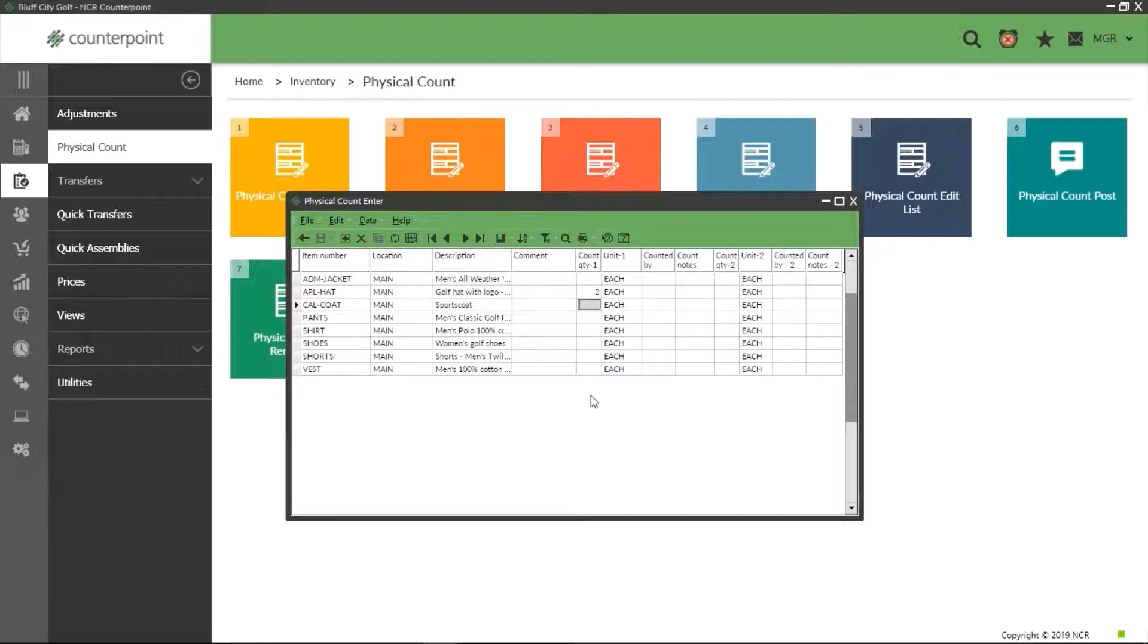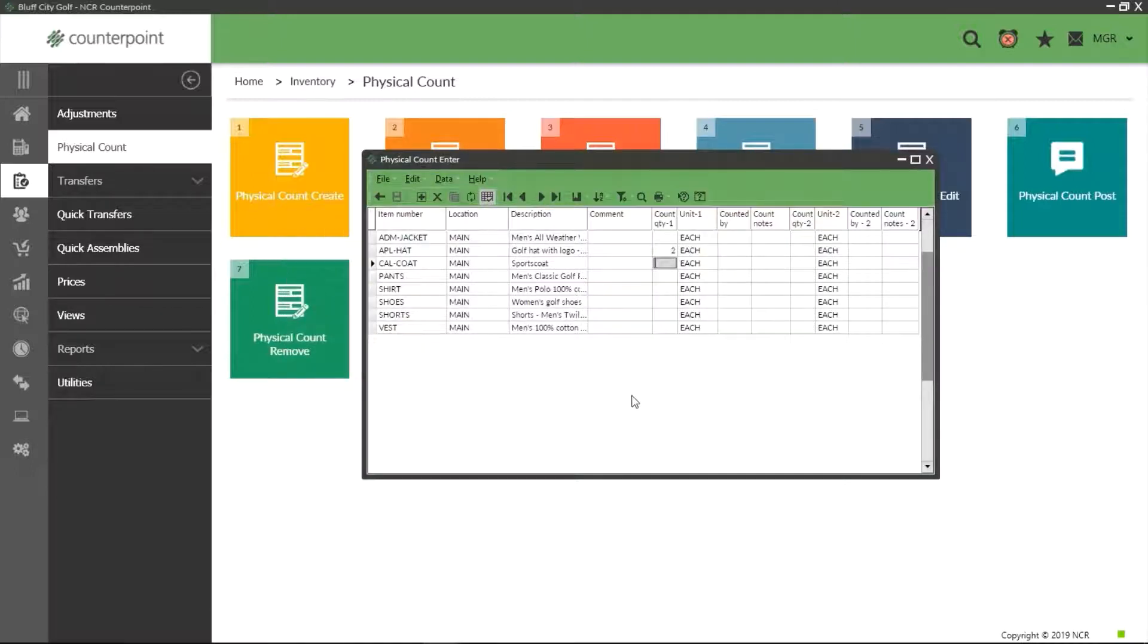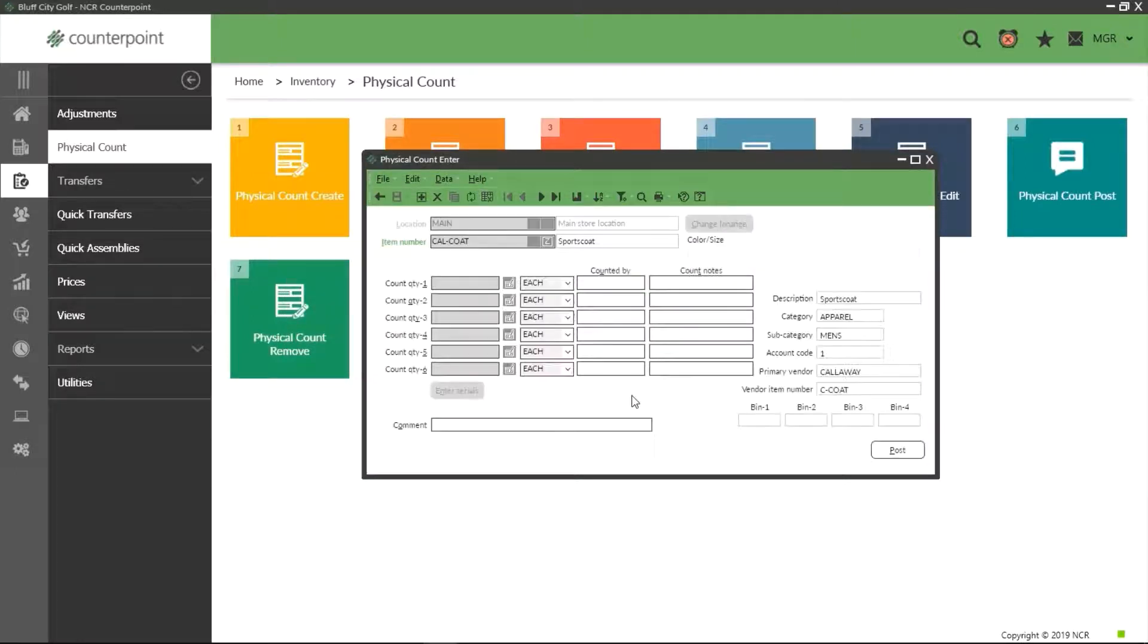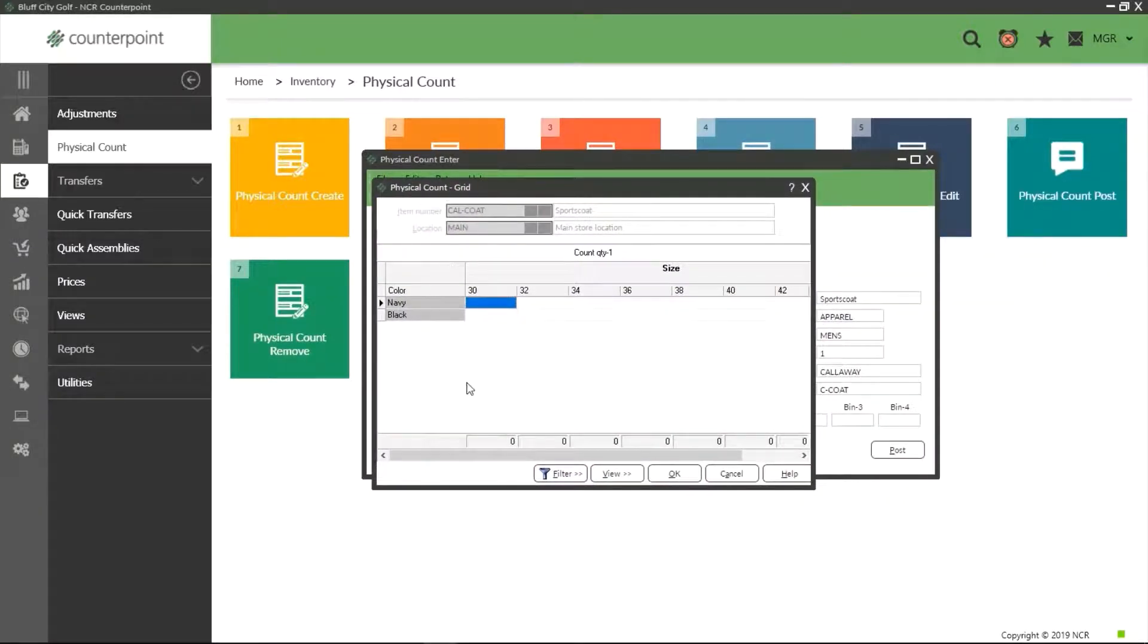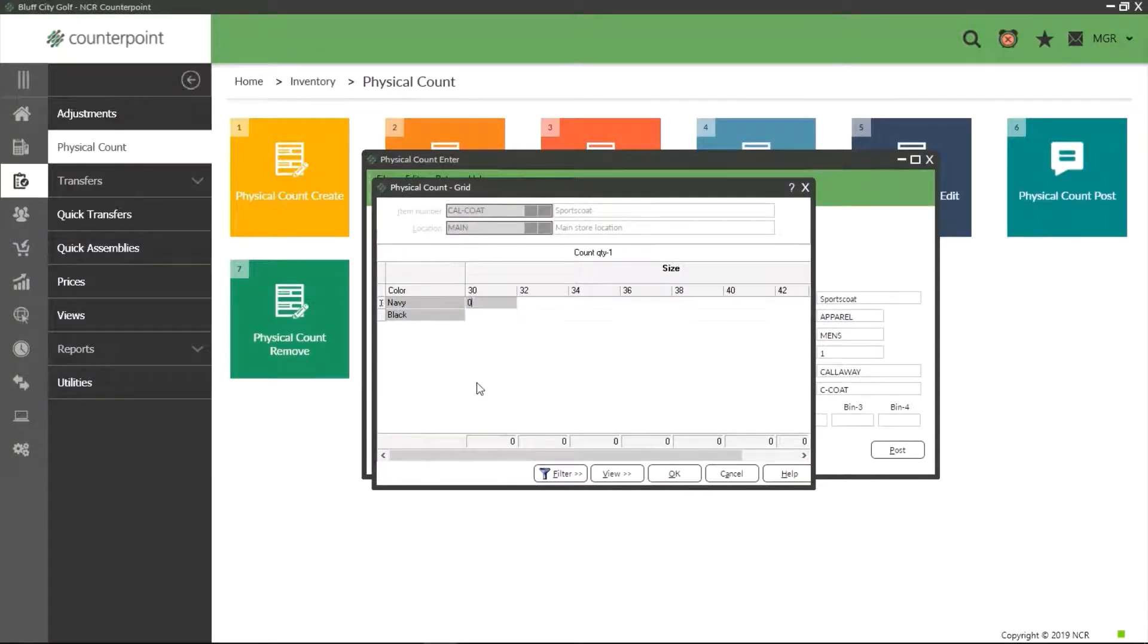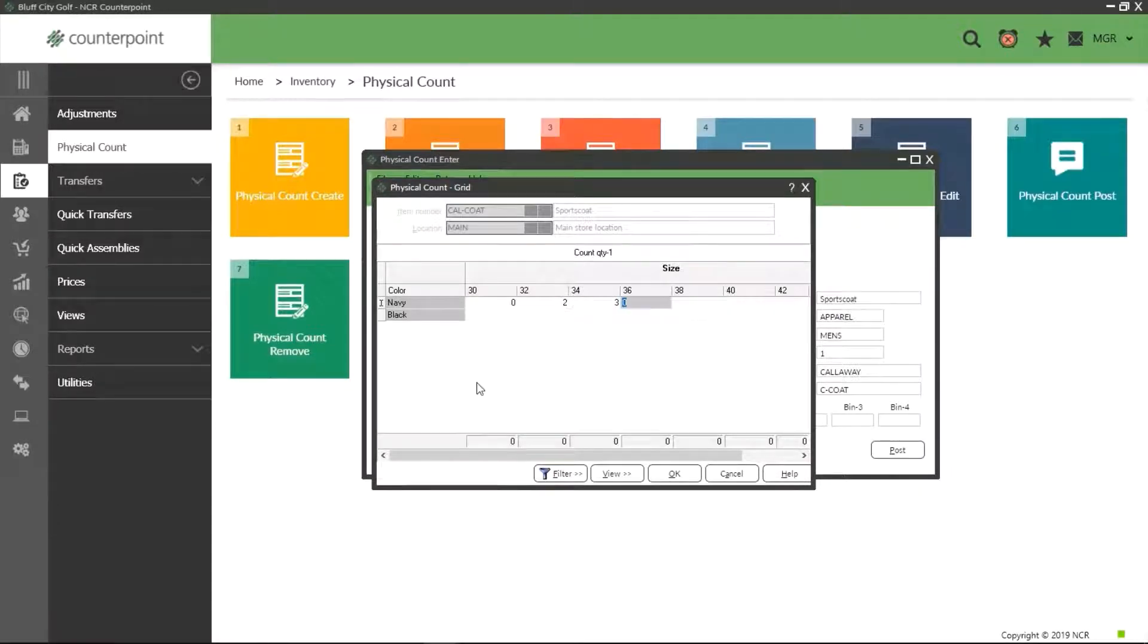This is because some items like clothing have multiple sizes and colors, something Counterpoint calls gridded items, which we must address. For these items we do need to work in the standard view as this gives us an option to select each individual size or color, then Counterpoint will add them all together for that item.